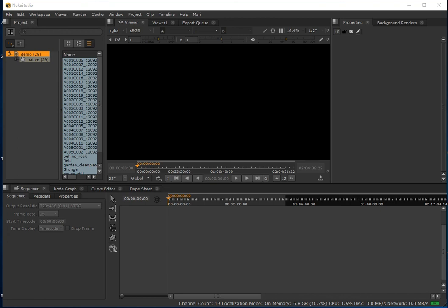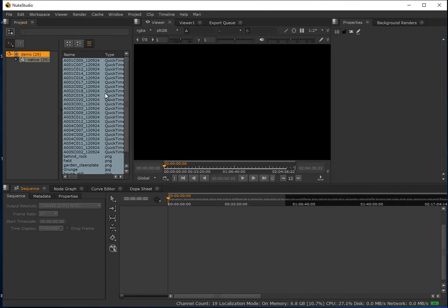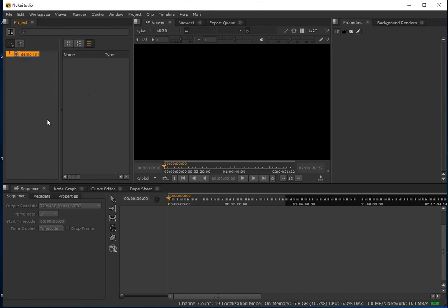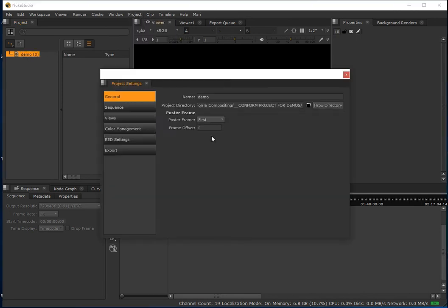In an earlier video I covered the process of exporting EDL files from a non-linear editing application - in my case Adobe Premiere - and also rendering out a low resolution offline version of the edit. Both of these are essential resources for conforming a project. In this video I'm going to use these to reconstruct the offline edit inside Nuke Studio, bring it up to native resolution, and then conform the sequence to the offline proxy reference video.